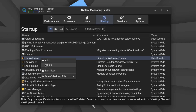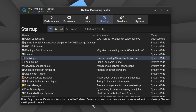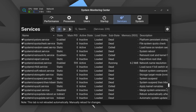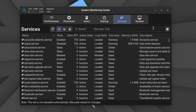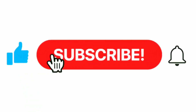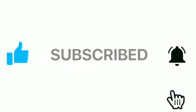Feel free to leave any questions, suggestions, or ideas for future video content in the comments. Thanks to everyone who took the time to watch this video — I hope you find it useful or at least informative.